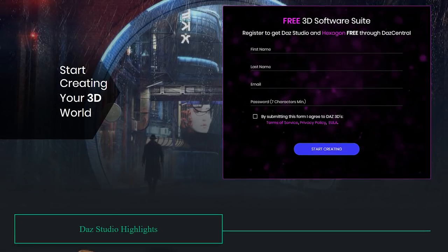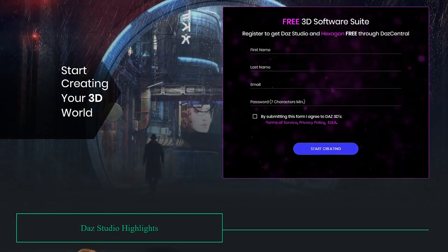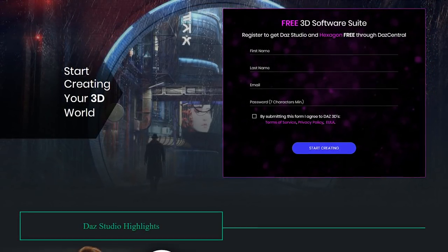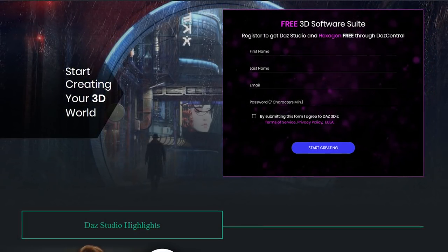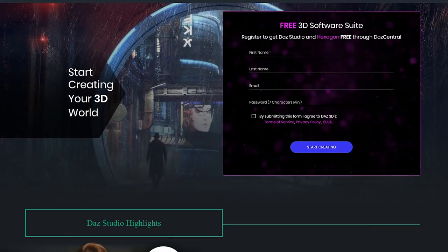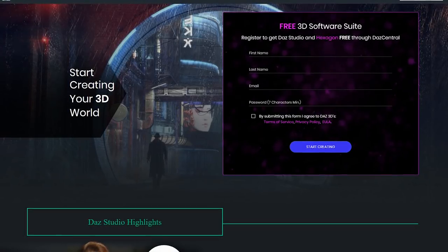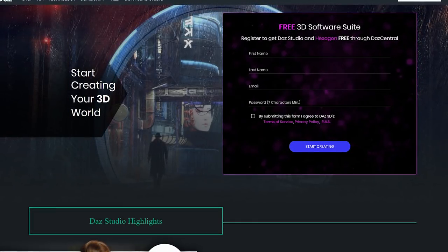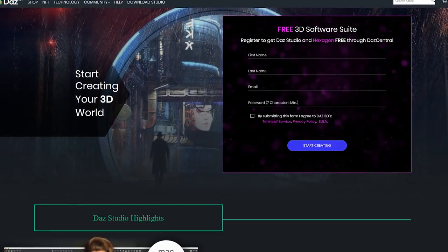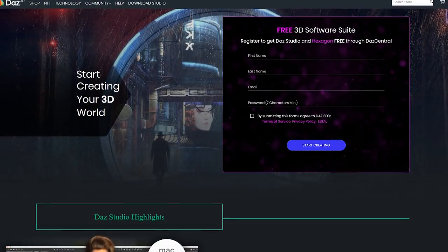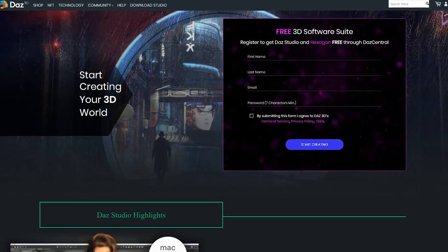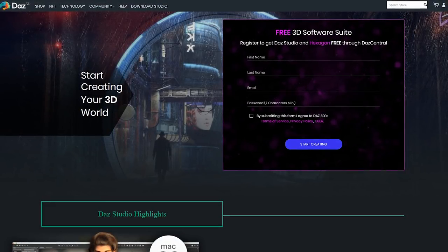Daz Studio is available for Windows and macOS only, and you'll have to register to get it free. Included in their software suite is another free program called Hexagon, which is their 3D modeling software to create directly from scratch. But if you're going to create from scratch, you're better off using Blender.